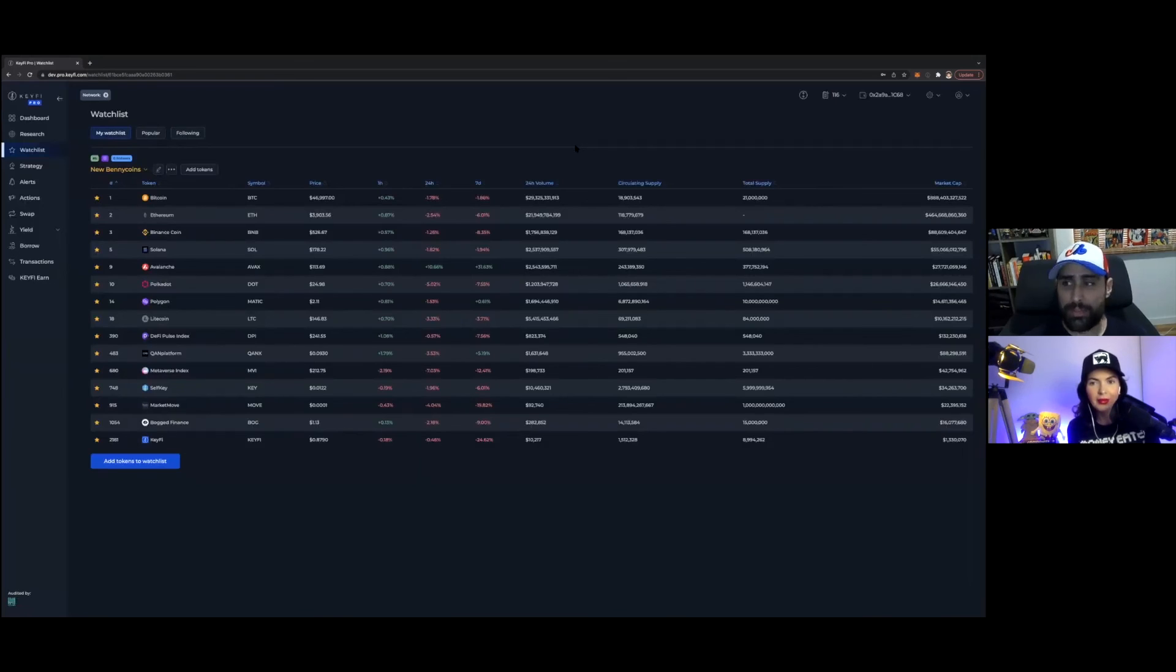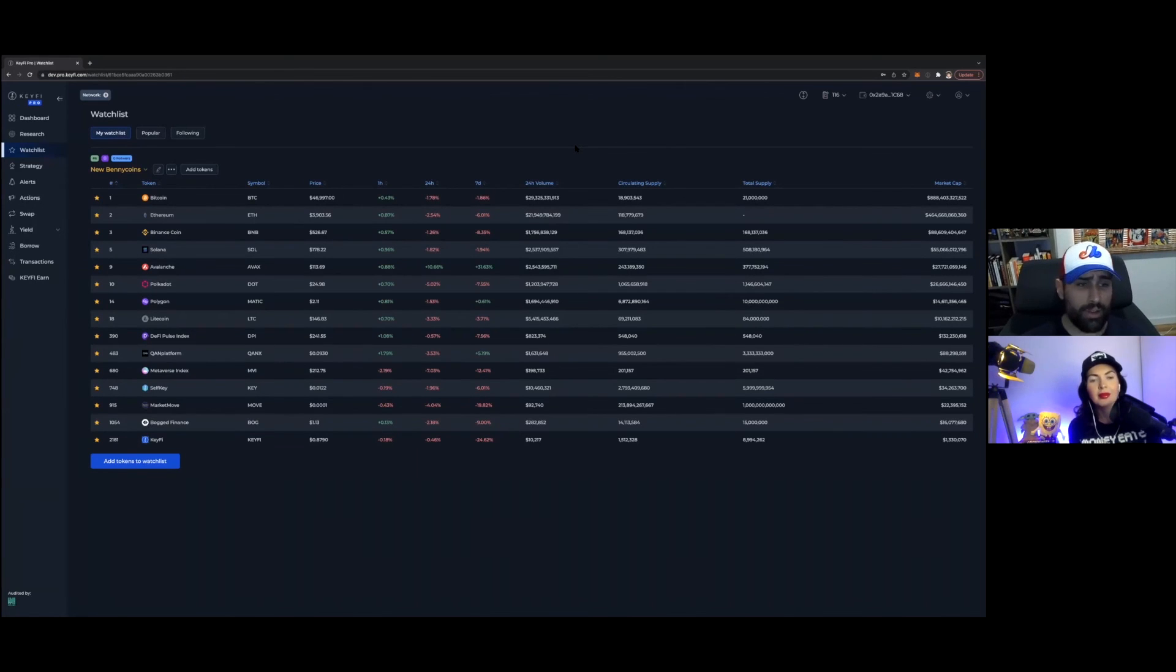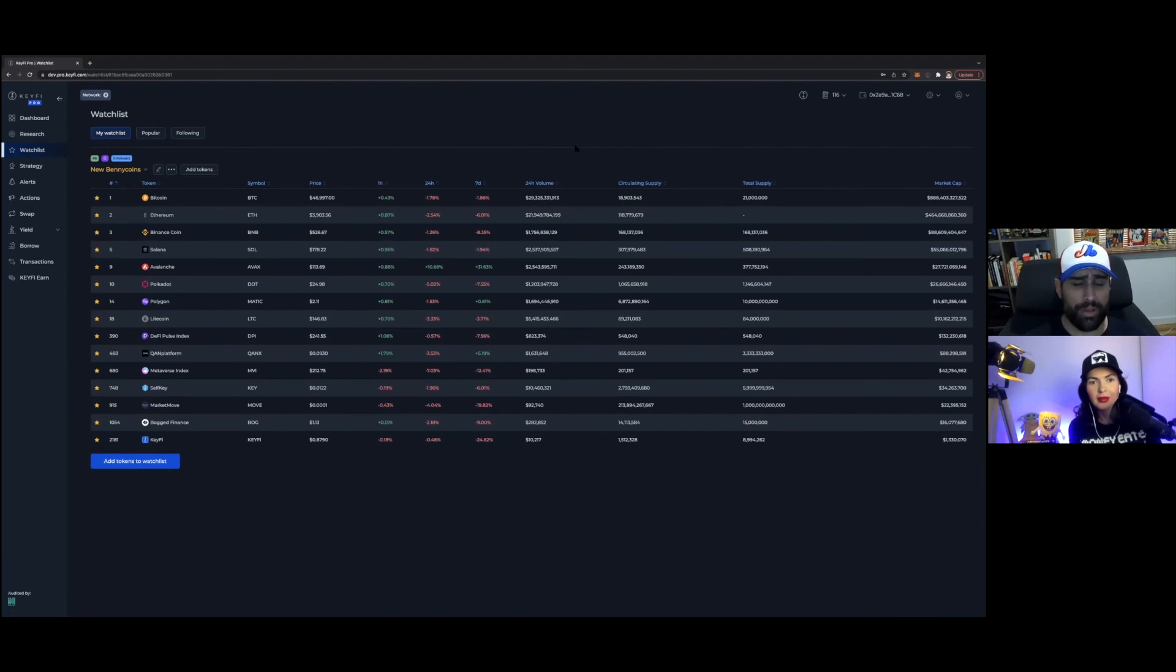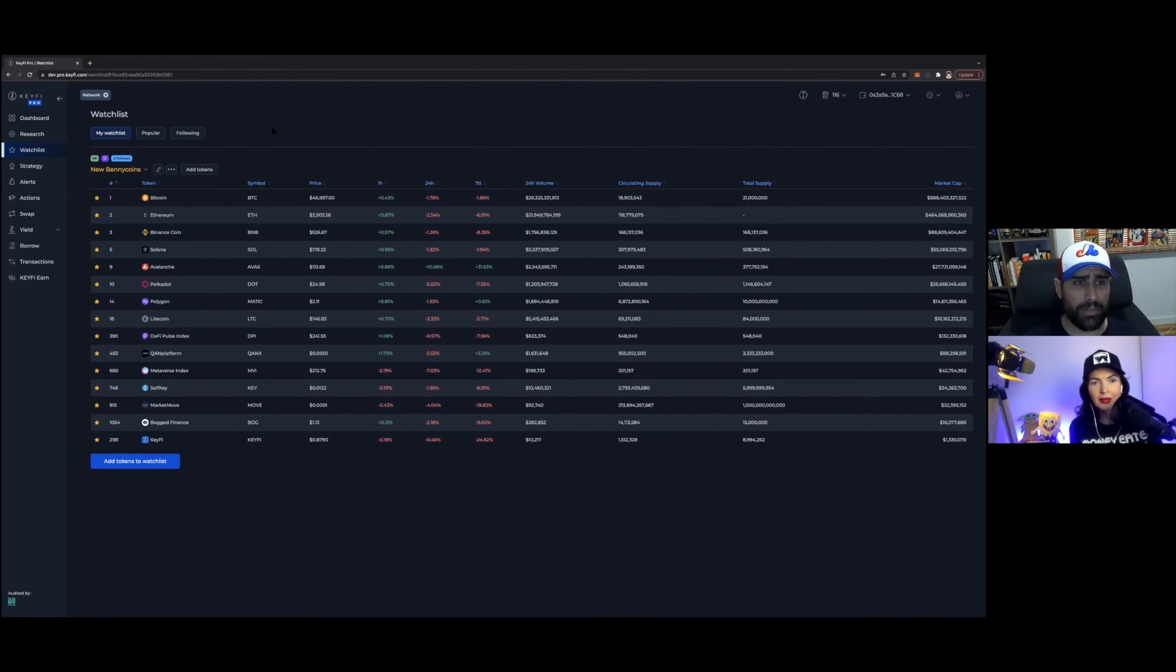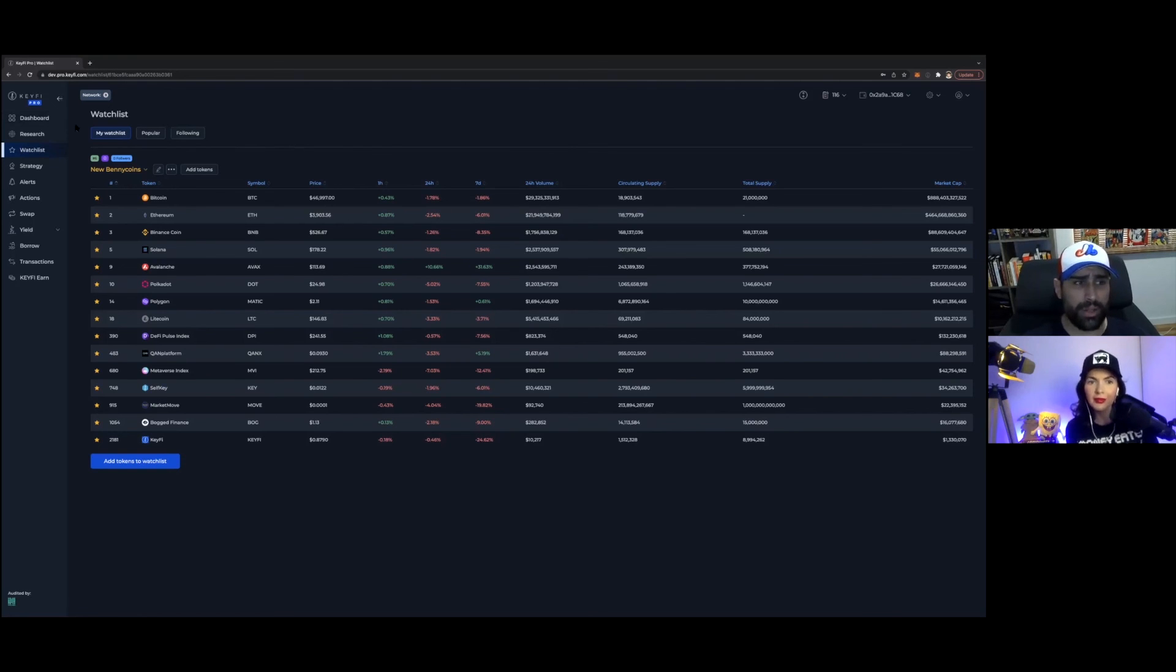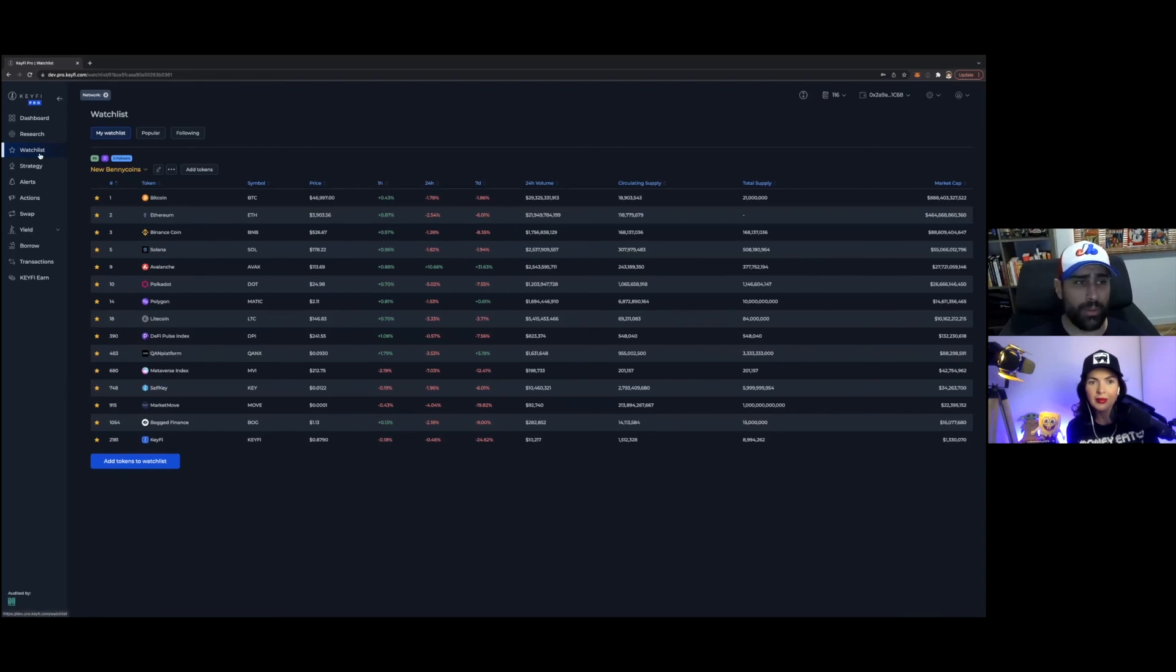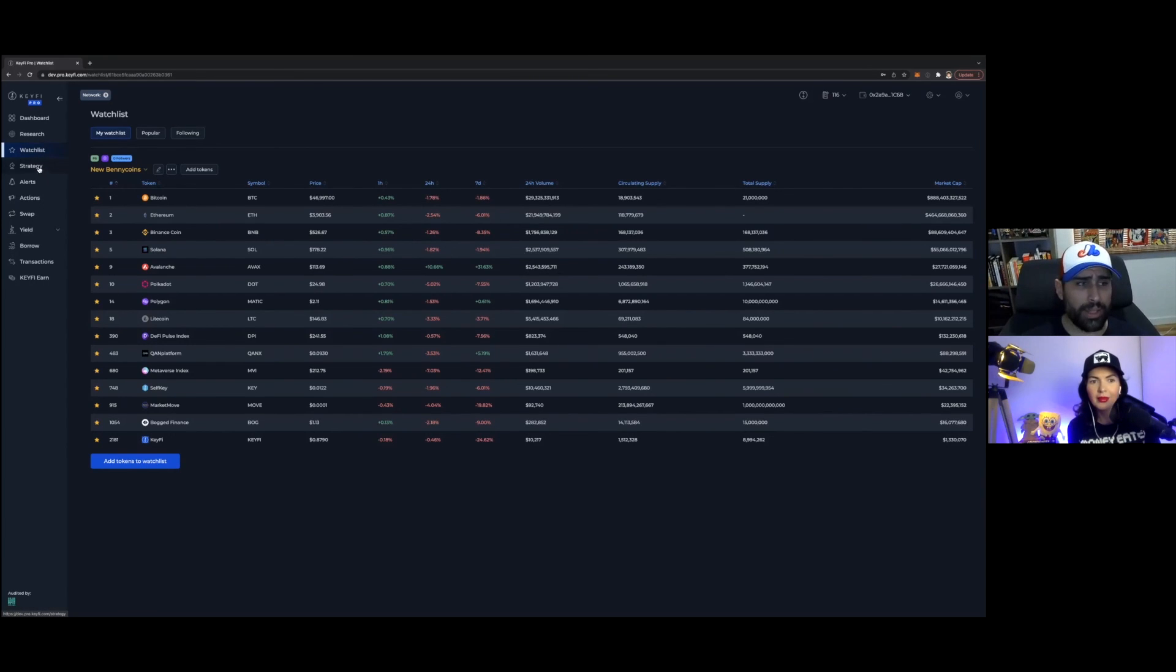So this is part of the strategy for the app, to create more shareable functions. This watchlist is just the first one. We'll also be doing strategy sharing and other types of sharing as well. And some social interaction with news articles and stuff like that. So there is a social component to the app that we're going to be rolling out in phases as we continue with development.